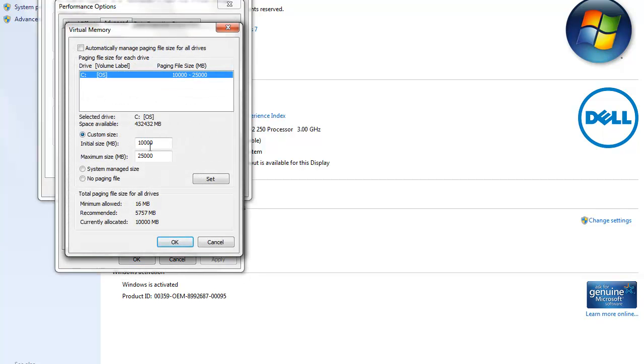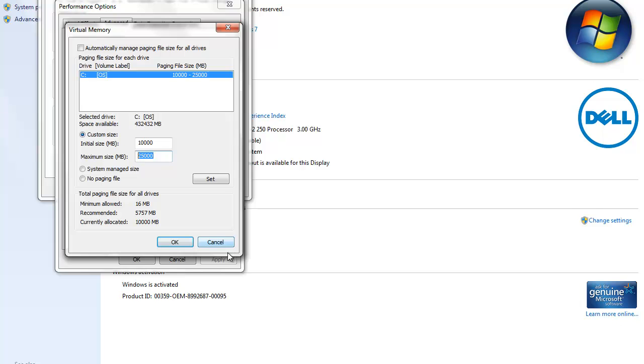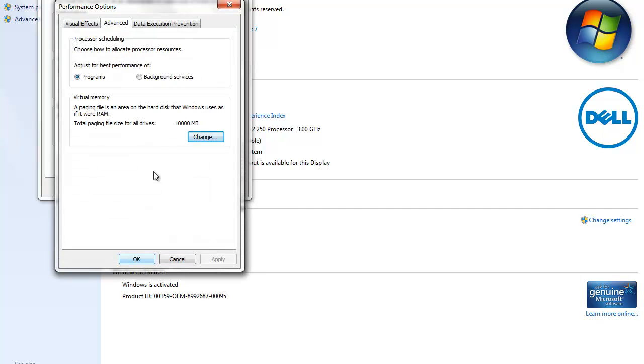Go to Advanced again, and you can change it right here. You put the size and the amount of megabytes that you want. I have mine between 10 gigabytes and 25 gigabytes, but you can put it to whatever, also up to your discretion.